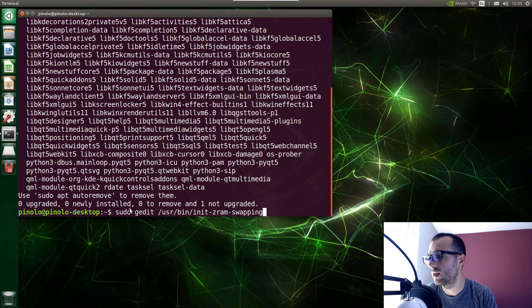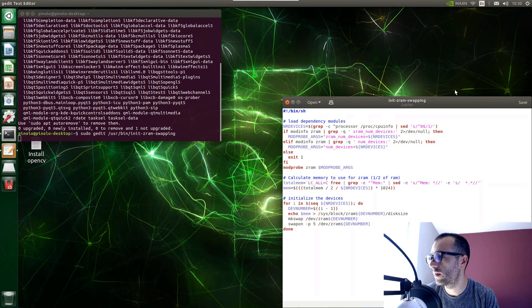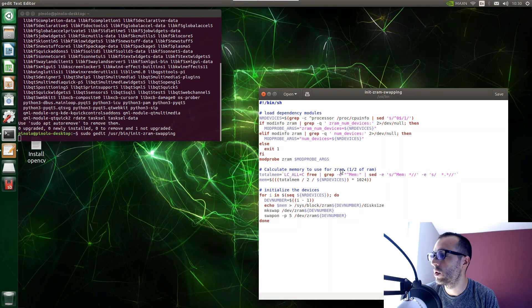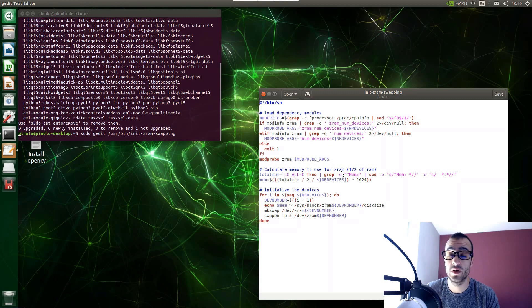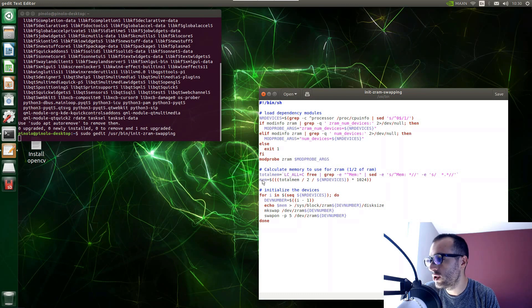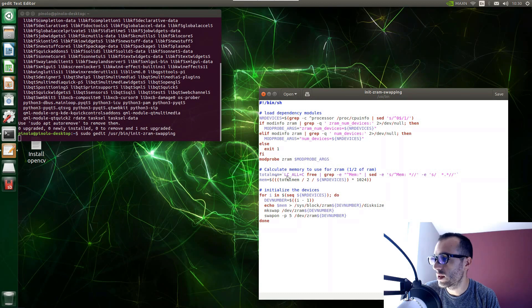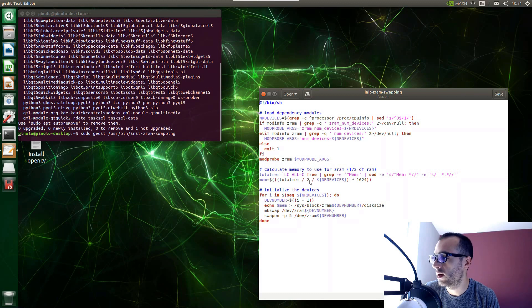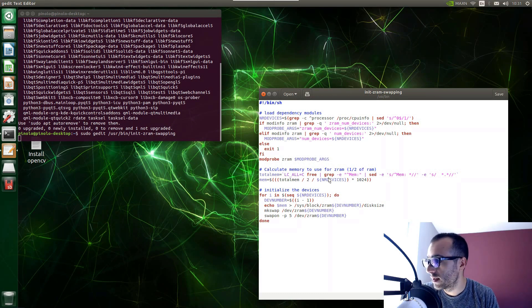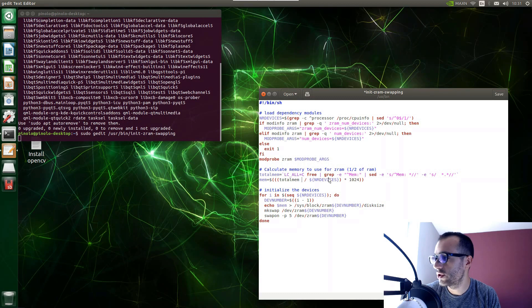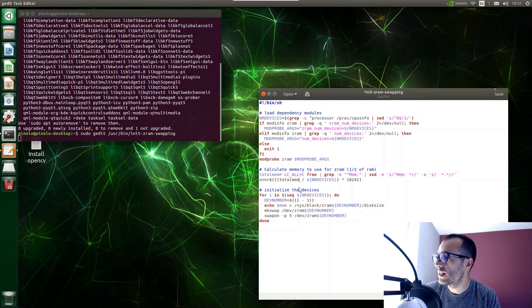And we press enter and this is the configuration file of the zram. If you go on this line, calculate memory to use for zram, it is going to create half of the RAM size. As we have 4GB it is going to create 2GB of swap file. So what we need to do is change this line below where we see the total memory, that is total memory divided by 2. So as we want as much as the RAM, instead of dividing we now delete this divided by 2. And also let's remove the division, and now once we have done this we can just save the file.